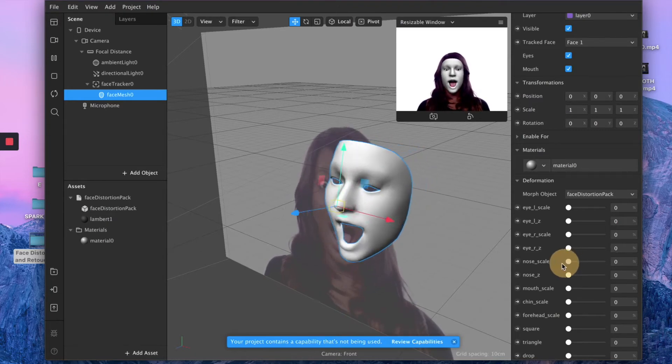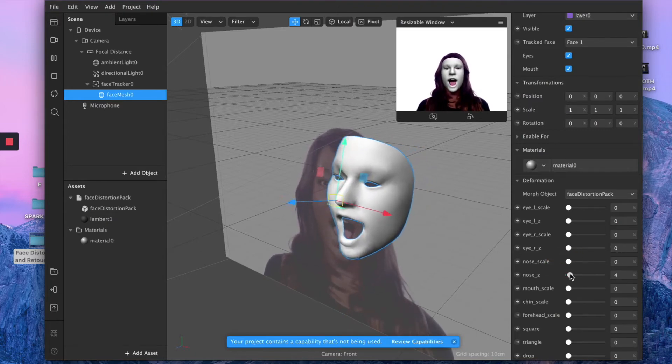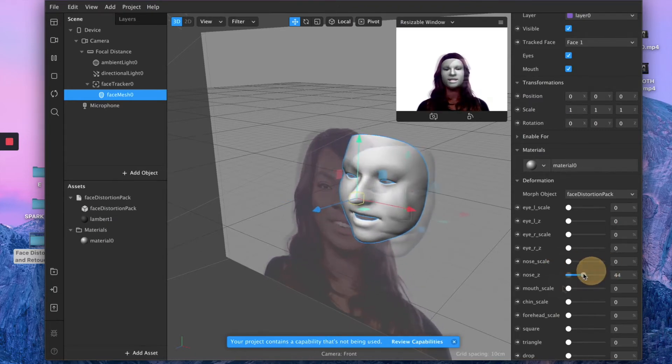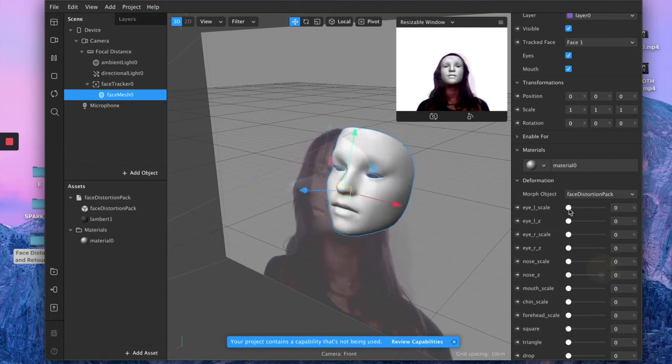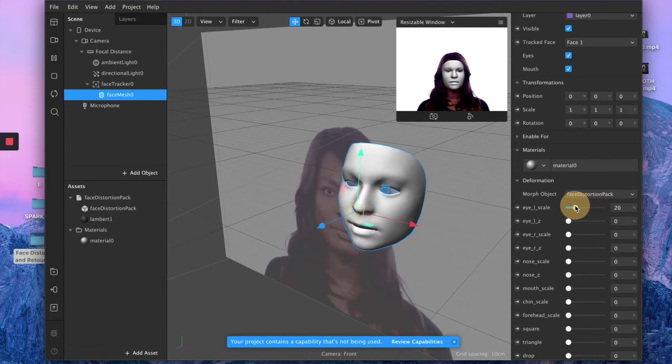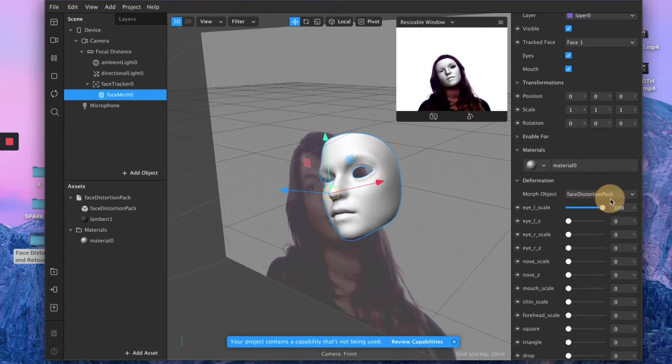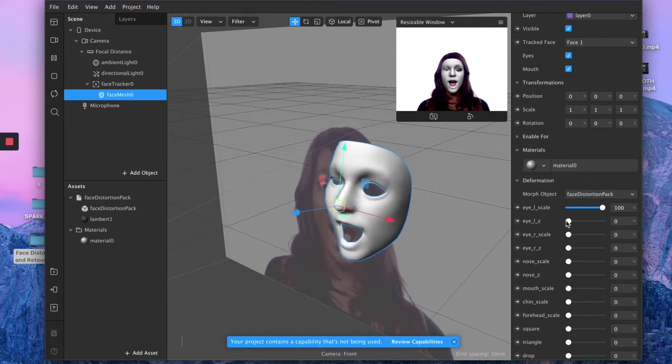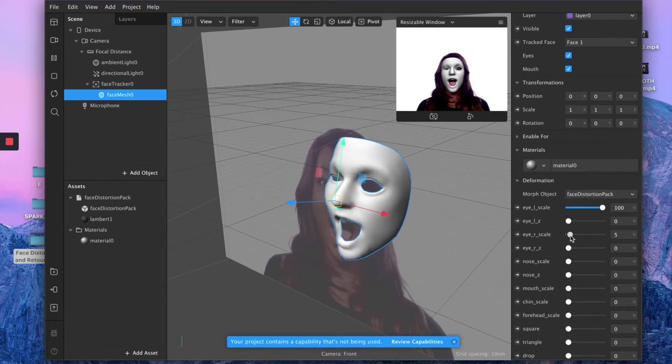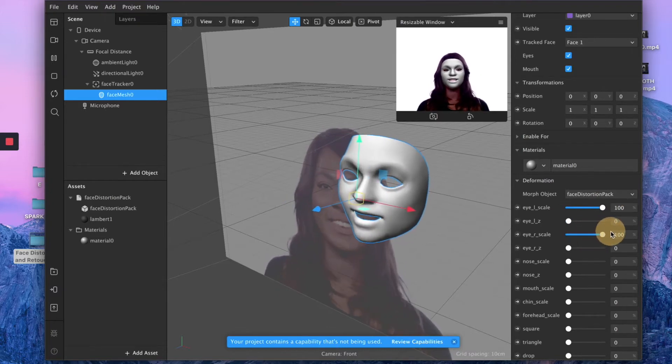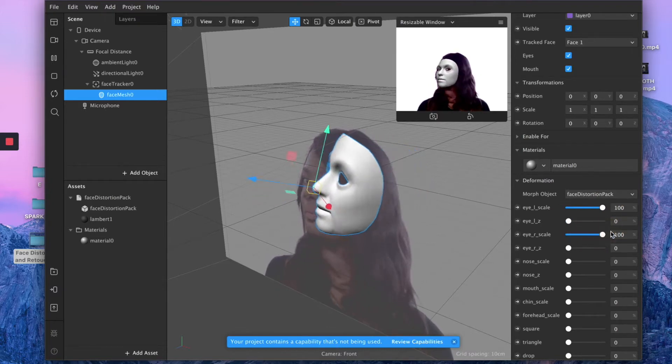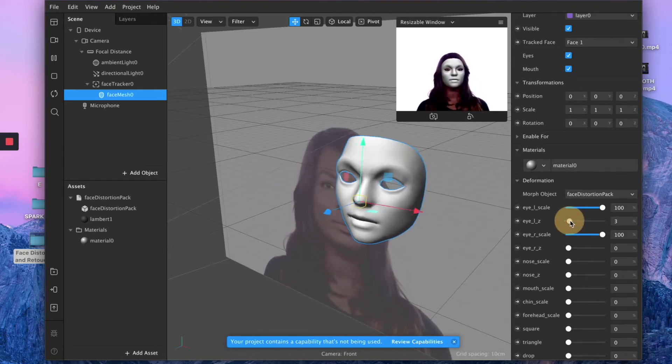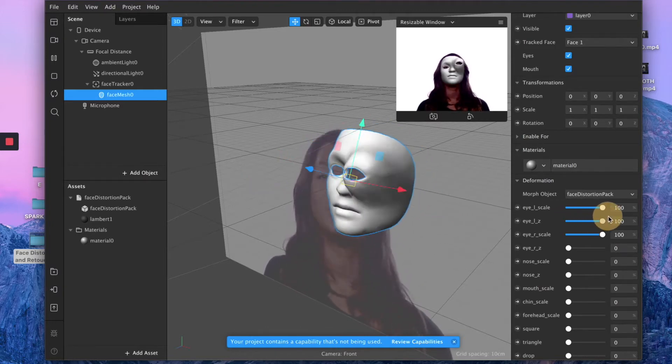For example, if you want to make the nose bigger or longer, then you can distort your eyes—you can make them bigger. You can work on one eye per time. This is for the other eye. You can make your eyes super big or you can pop them out.